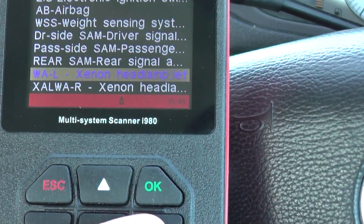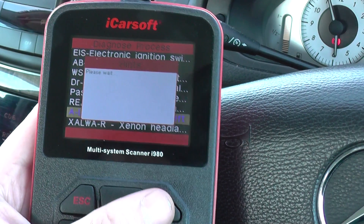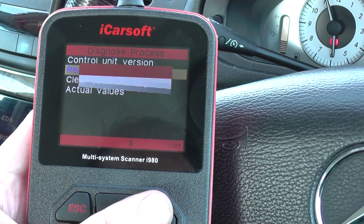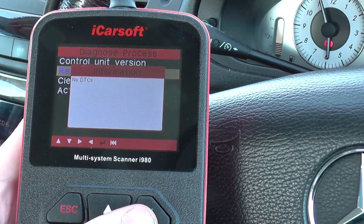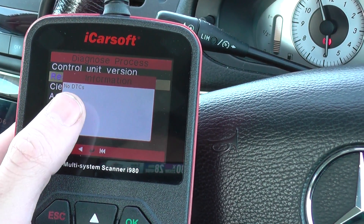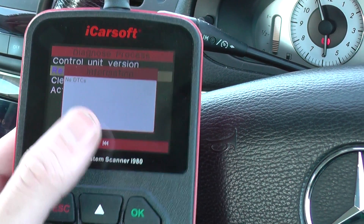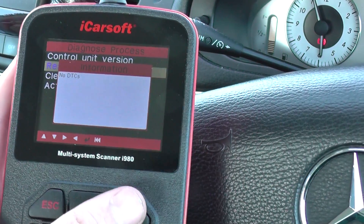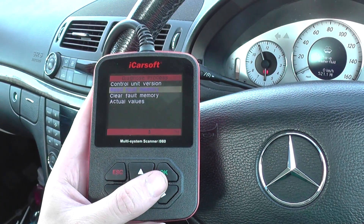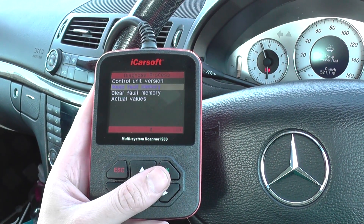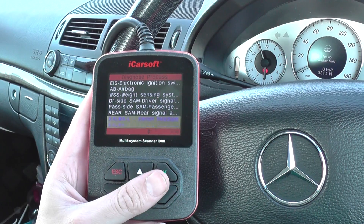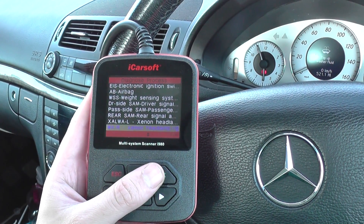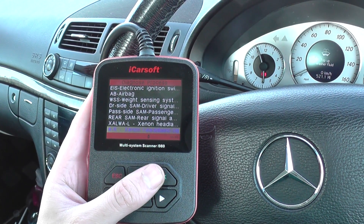I'll just click OK to that. Now in this particular car we actually don't have any faults — as it's telling us here, no DTCs, that's no diagnostic trouble codes. But if you do have a fault in yours, it would give a unique fault code and then a description of the actual fault.